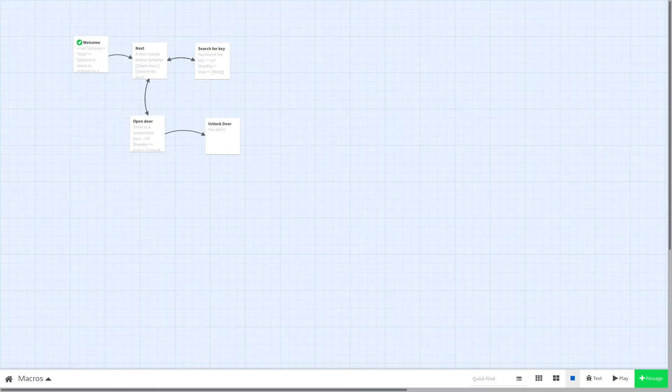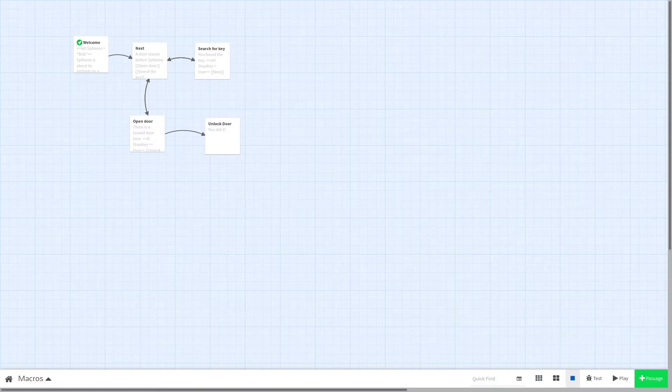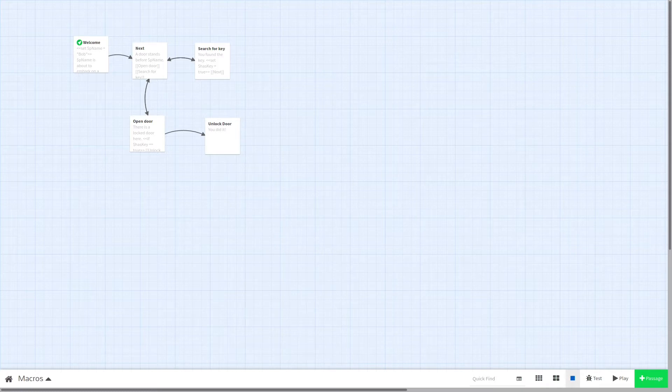Today we will be making a door that requires a key to open, using the three macros I use most often in Twine. Let's get started!